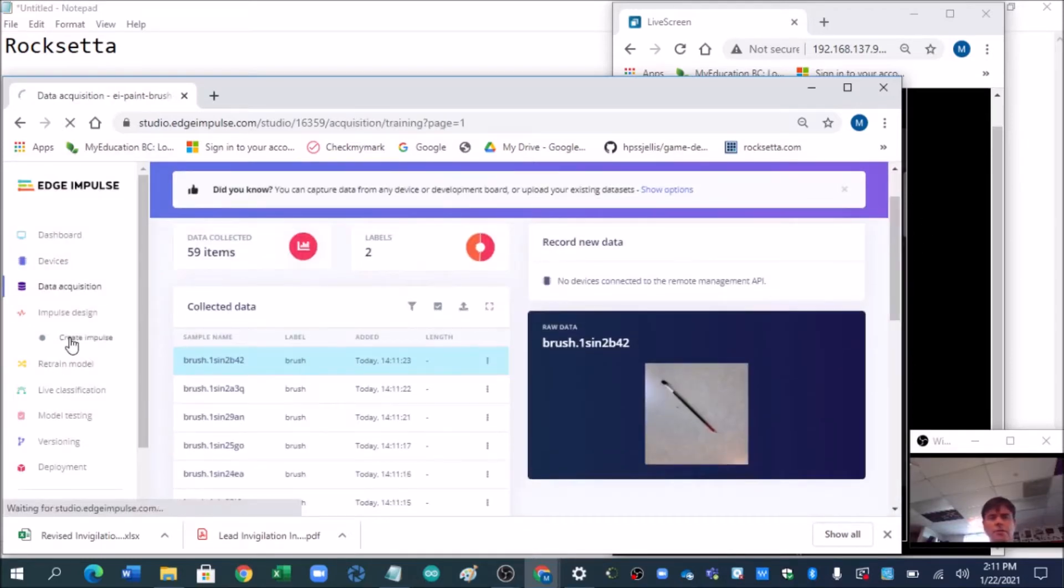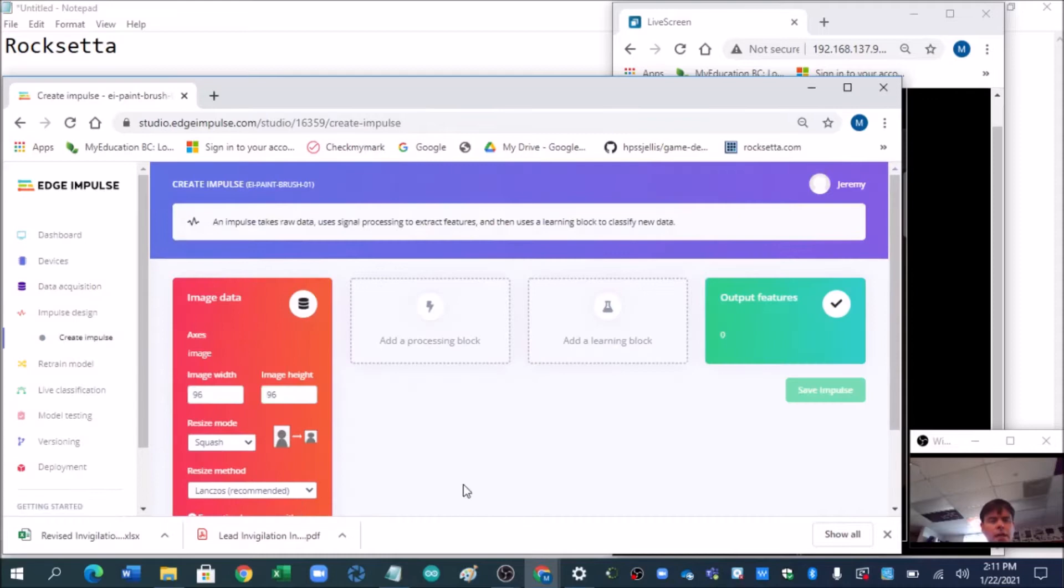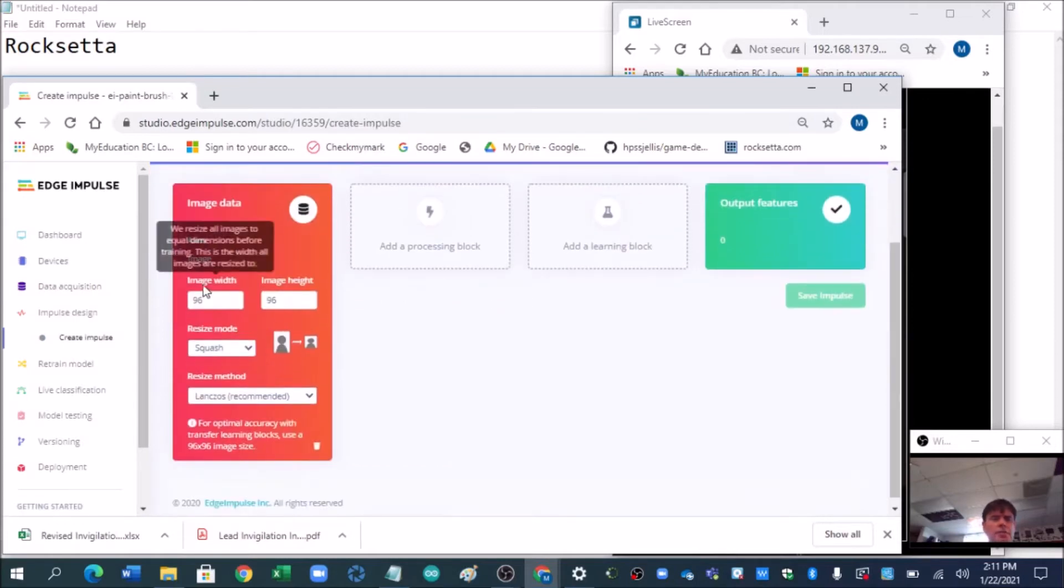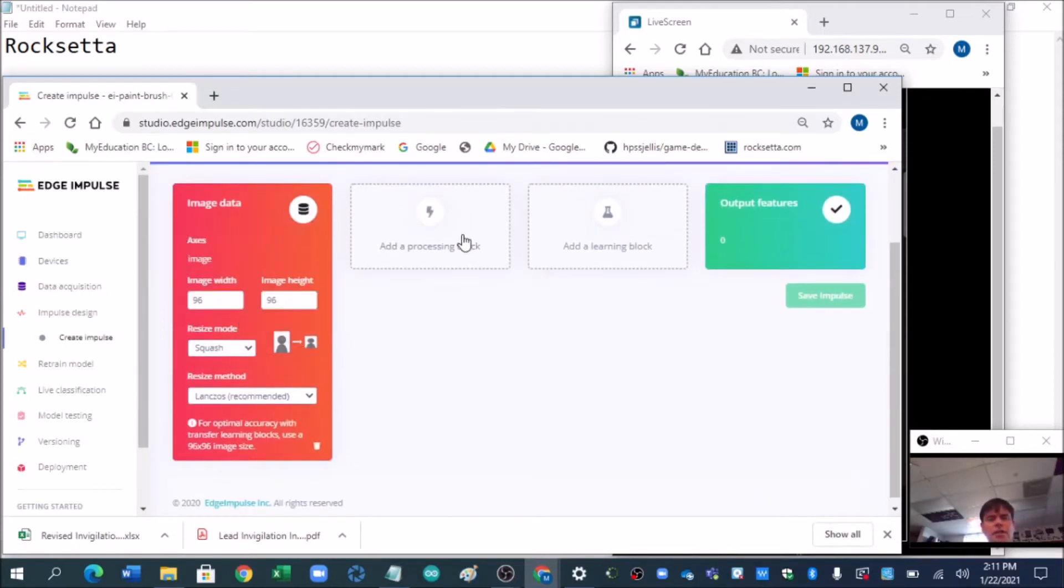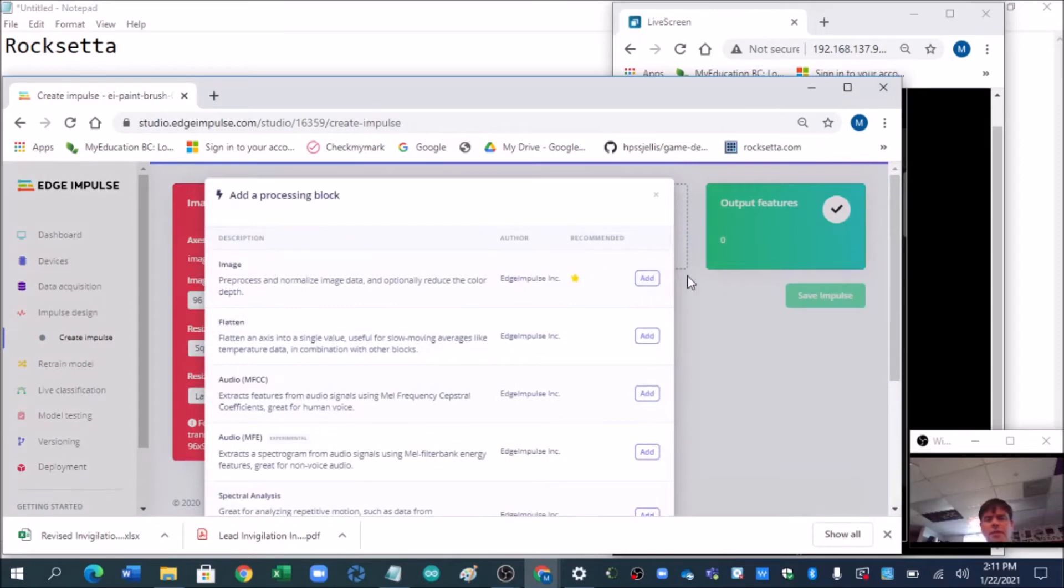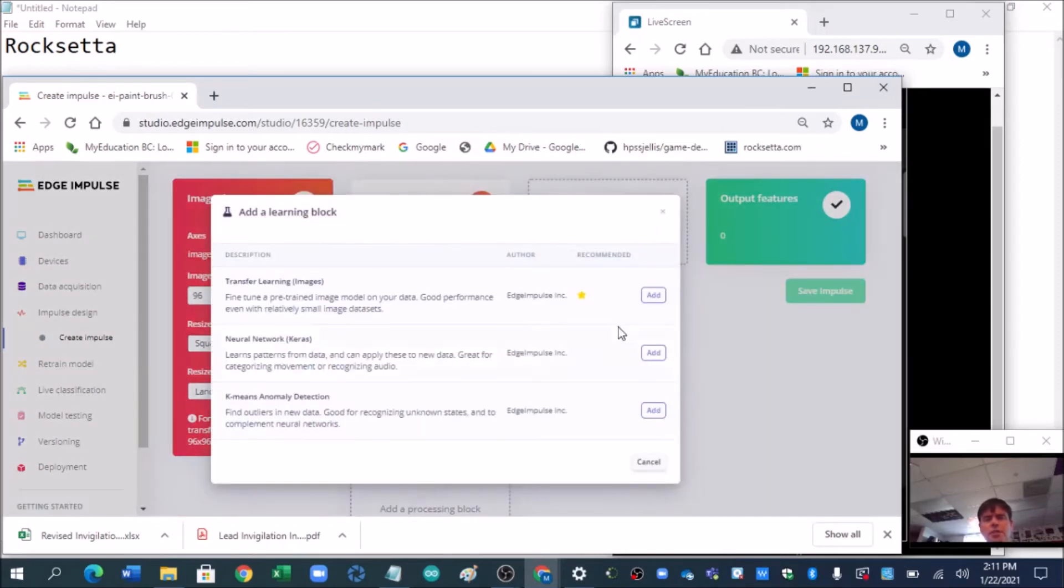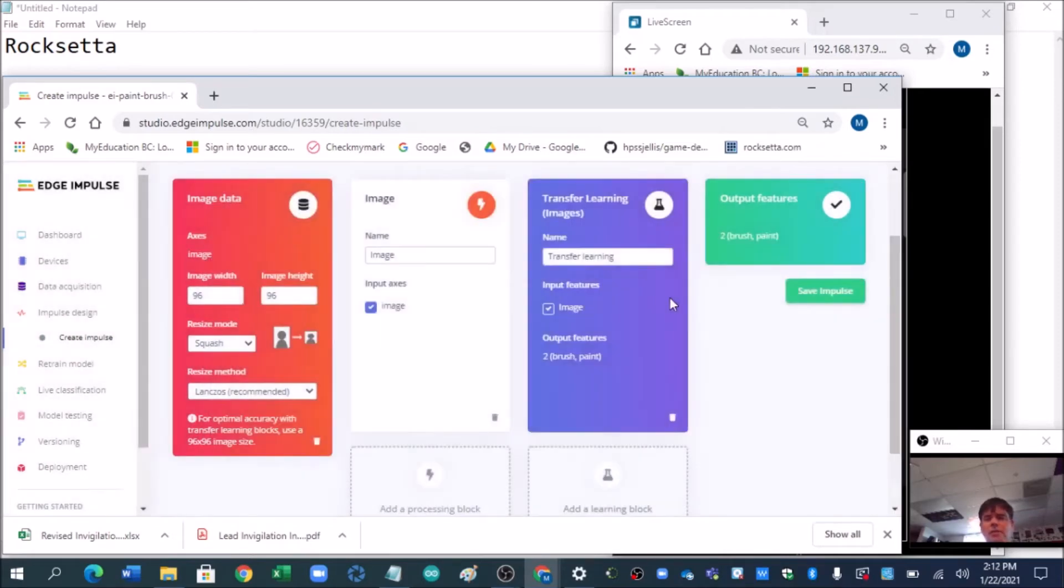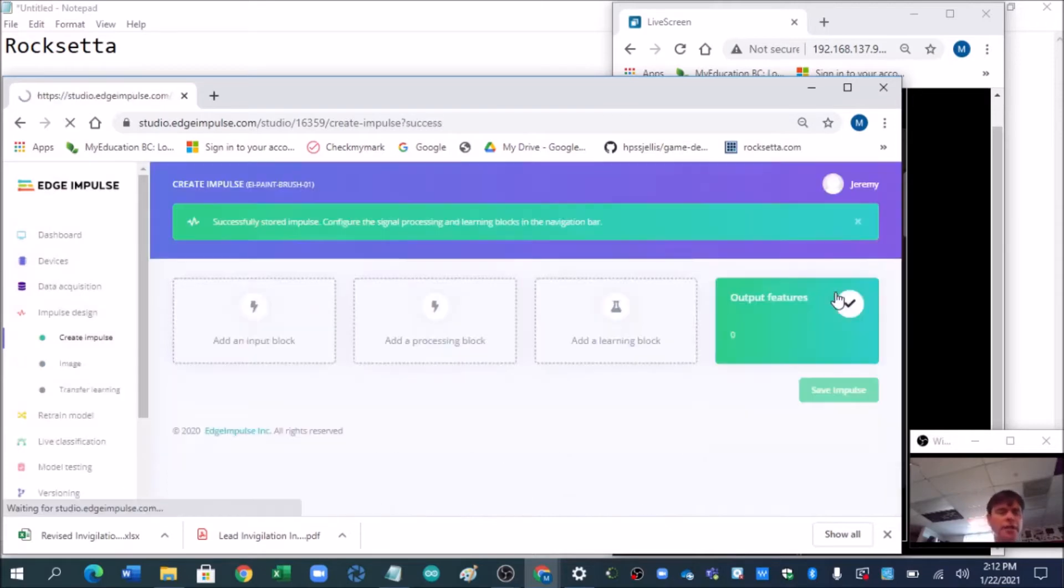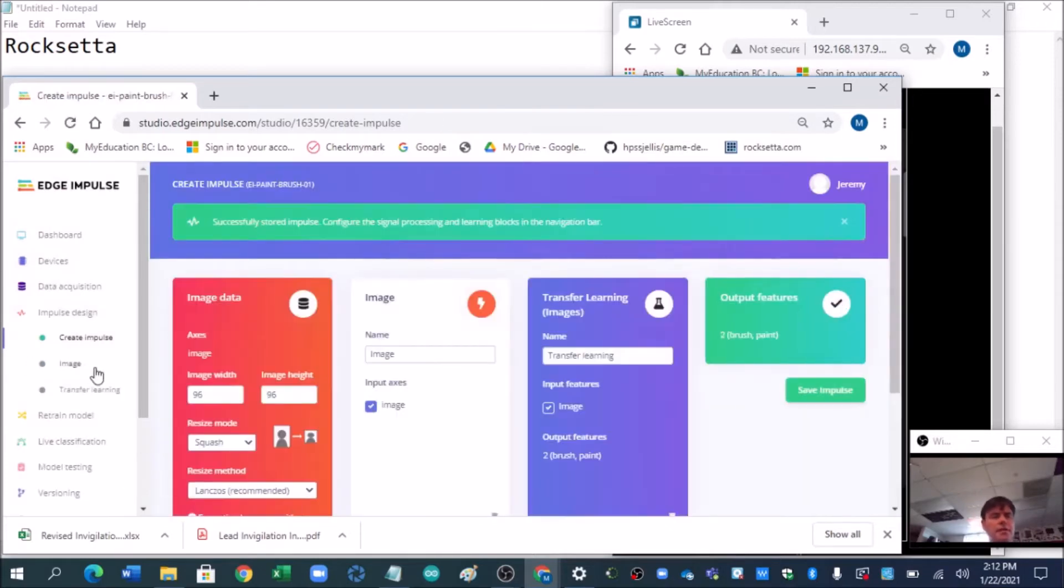Okay, so now we're going to create our impulse, and I'm just going with the defaults here. It's going to do a 96 by 96. Sounds great. It's squashing it. I'm just going to grab the little star. It means kind of the one you probably should do, although you have free power to do whichever one you want. Notice it's got brush and paint, so we save that. Great. Our impulse is now saved.